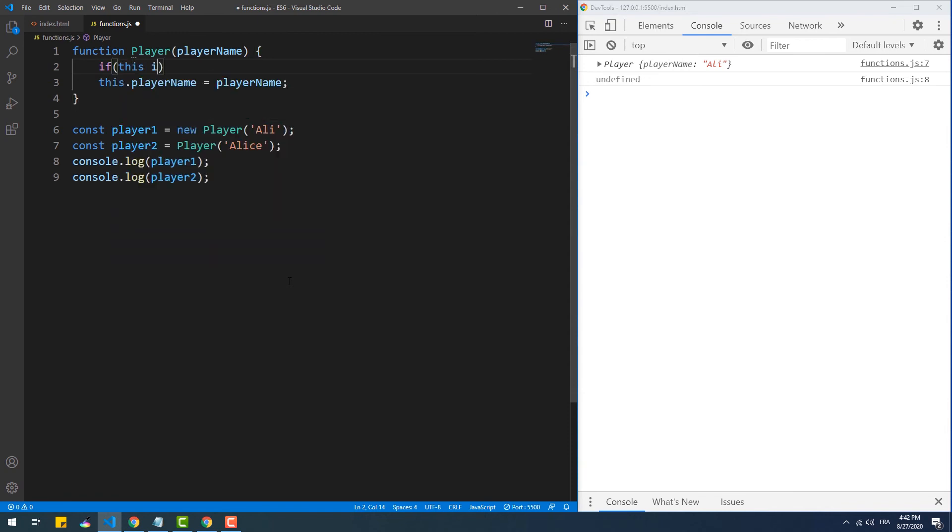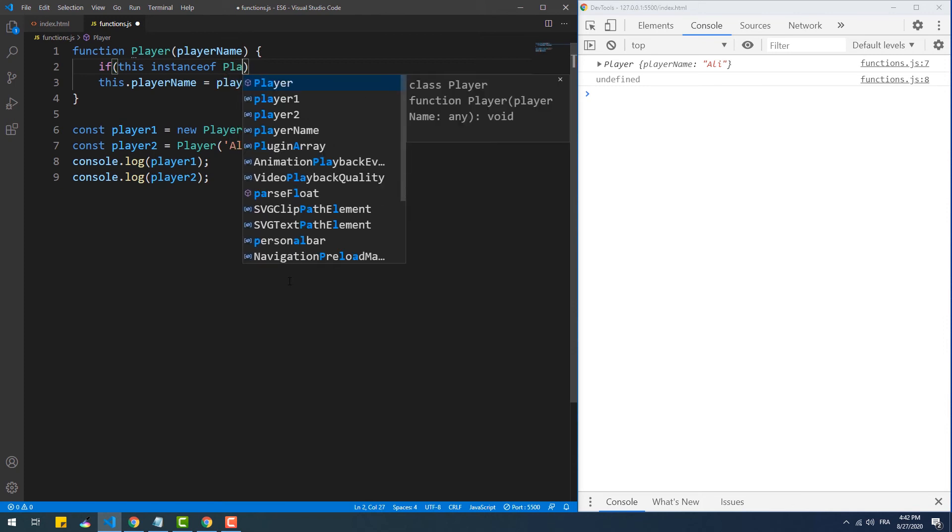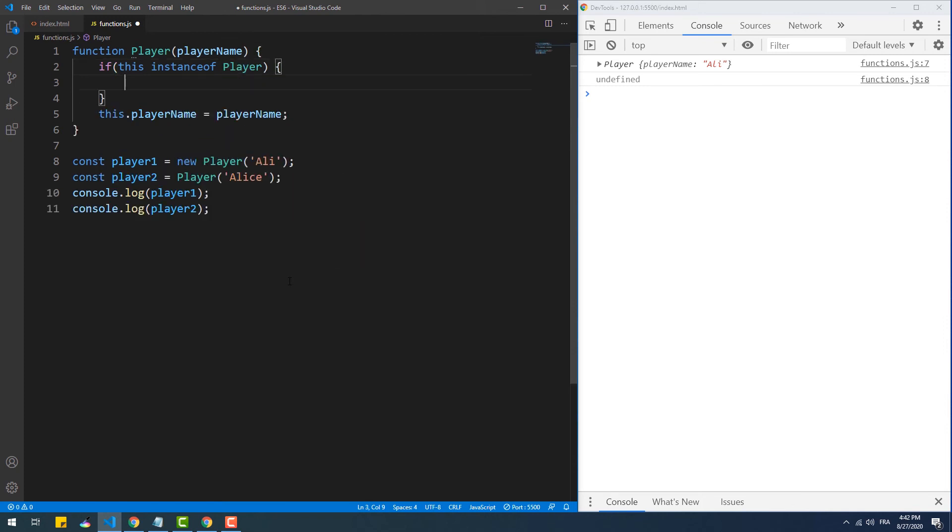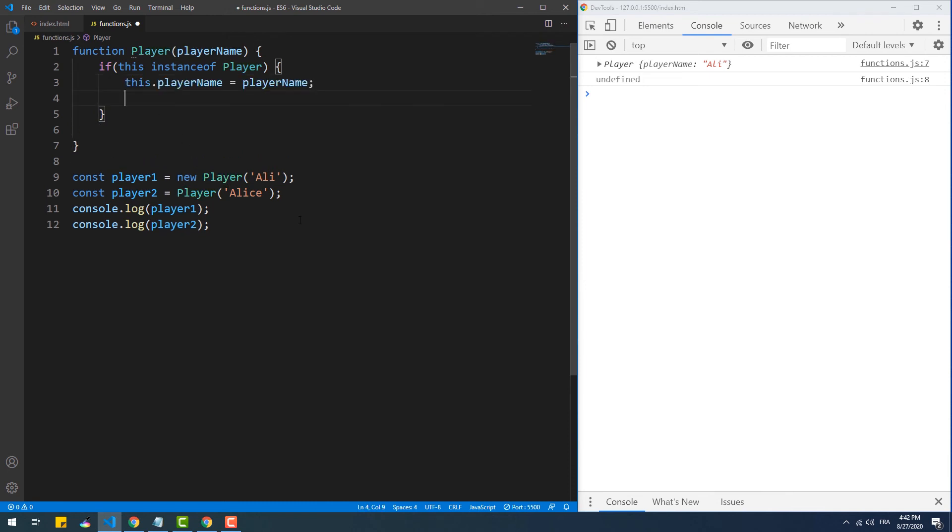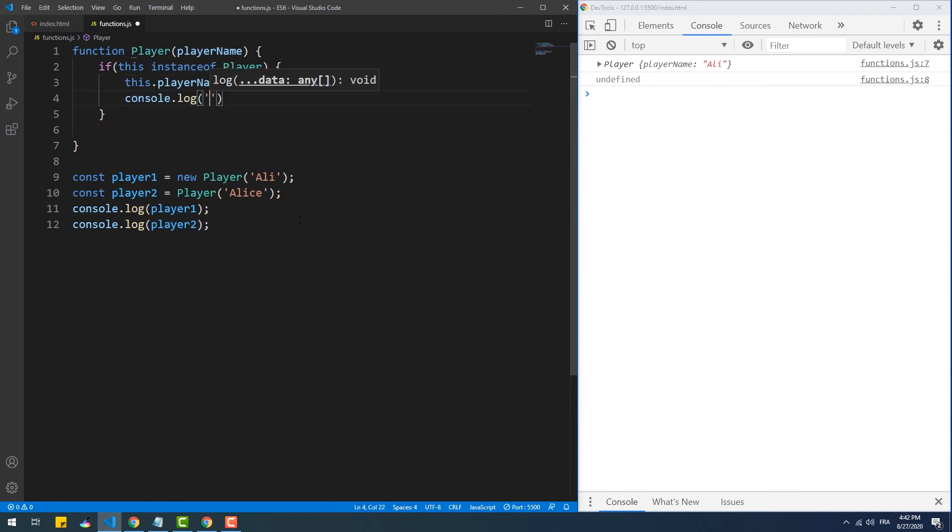So to know how a function has been called, whether as a regular function or as a class, we can use the instanceof operator to check if this, which refers to the current object, is an instance of the player class or not.